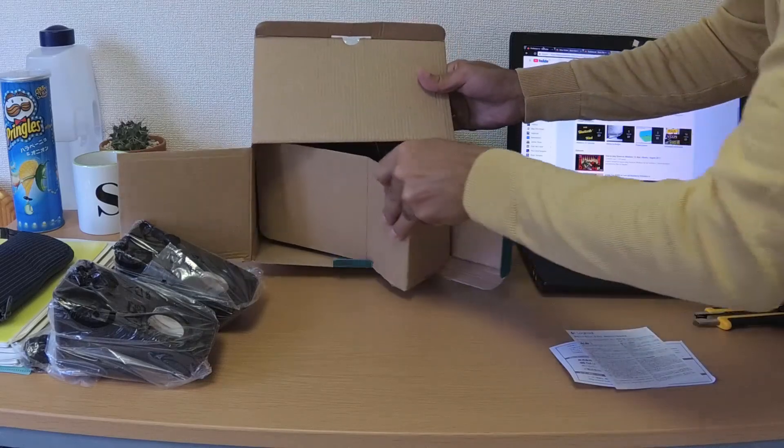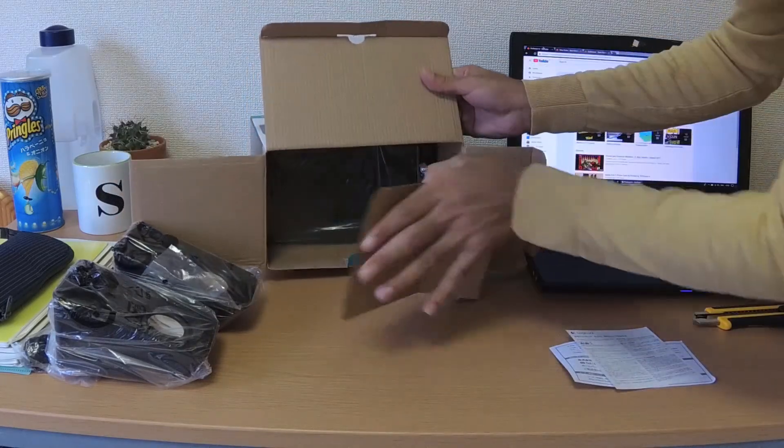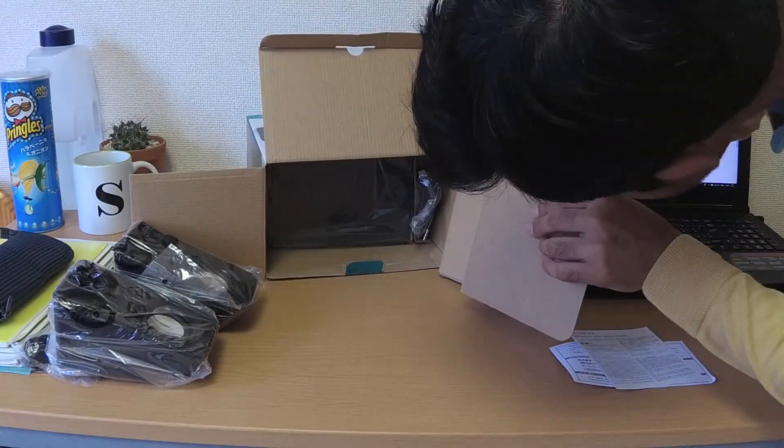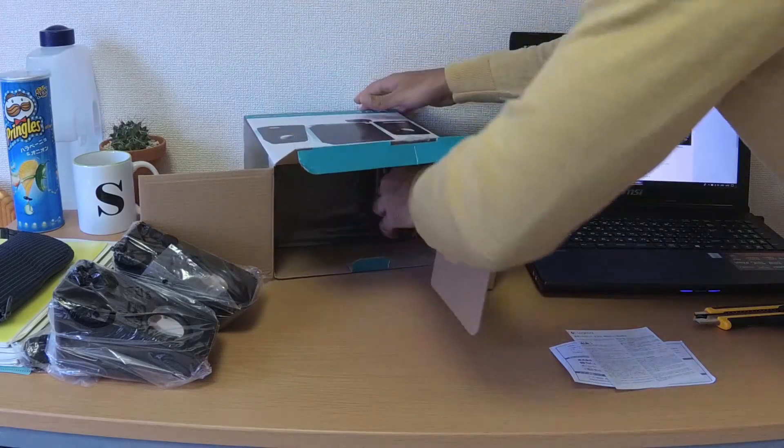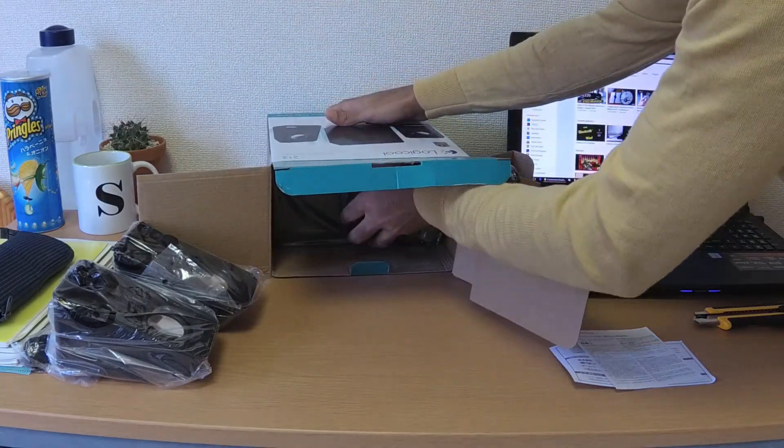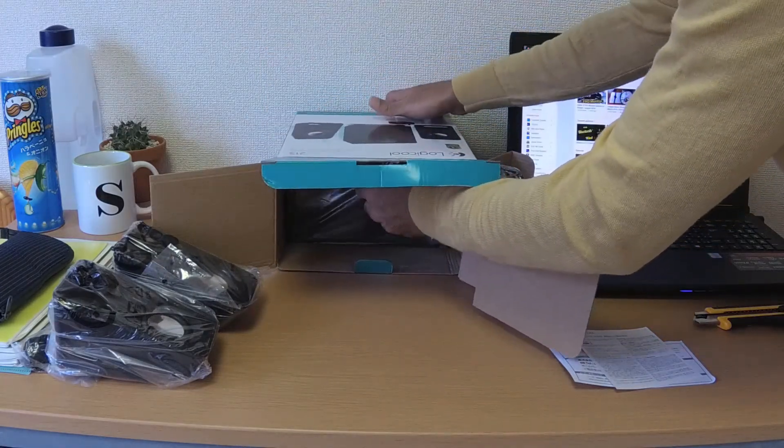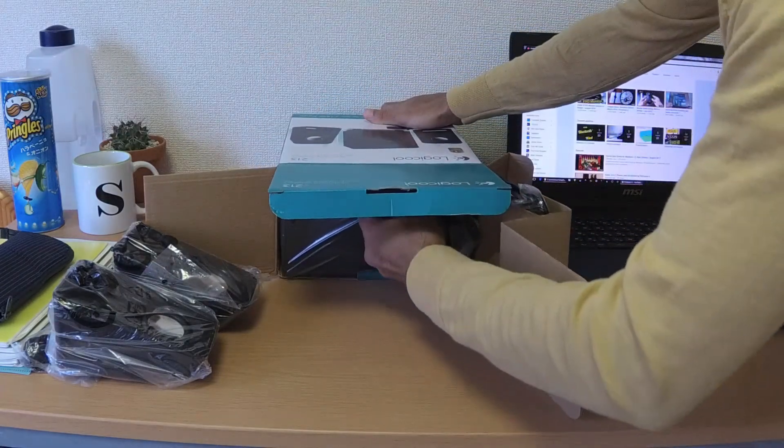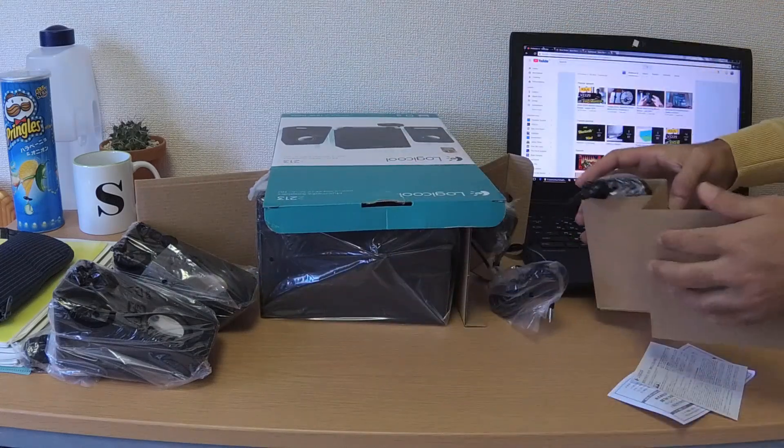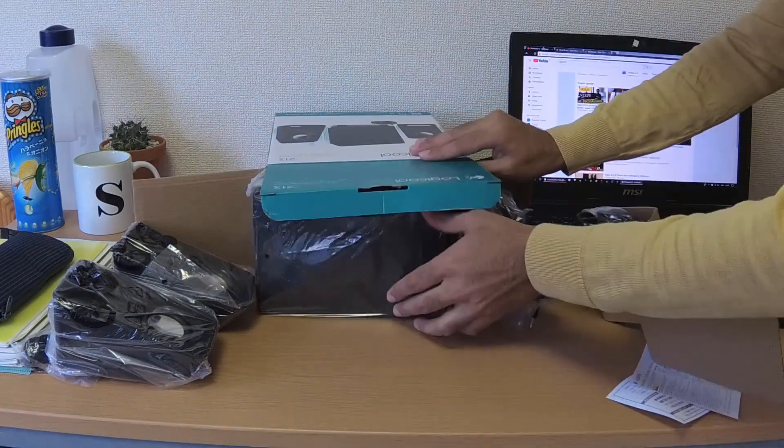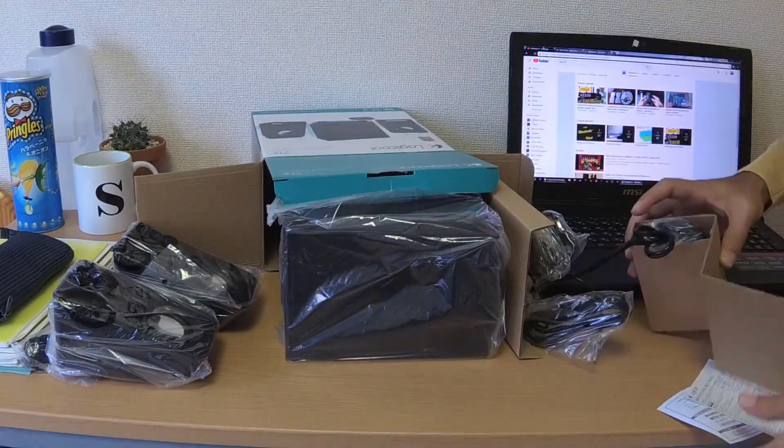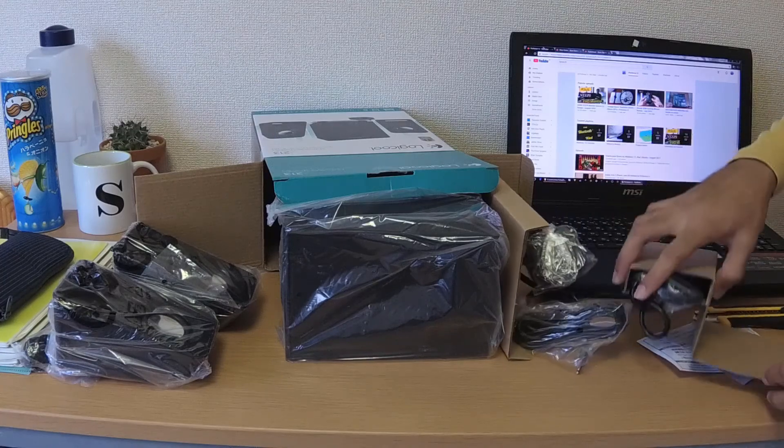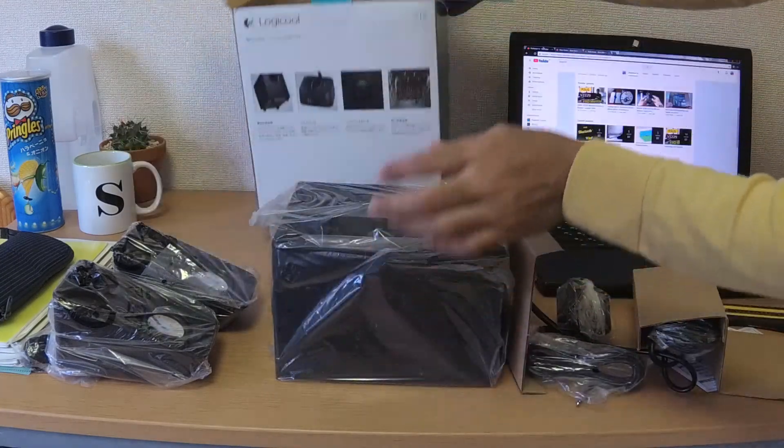And yes, the subwoofer. Okay, so I need to take everything out of the plastic wrappings and set them up, and maybe then we can continue this video with its review and sound test and everything.